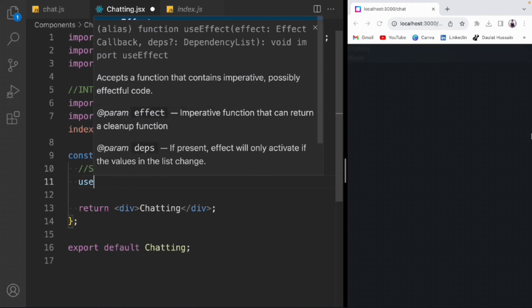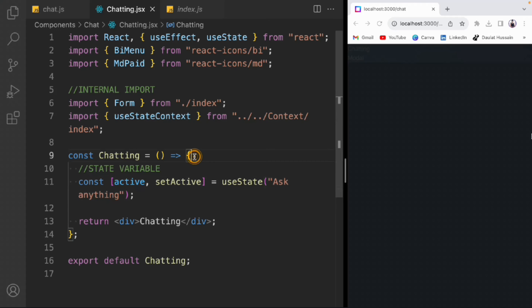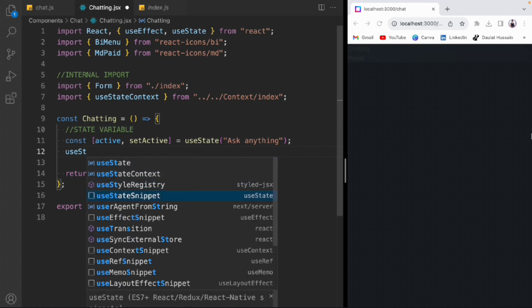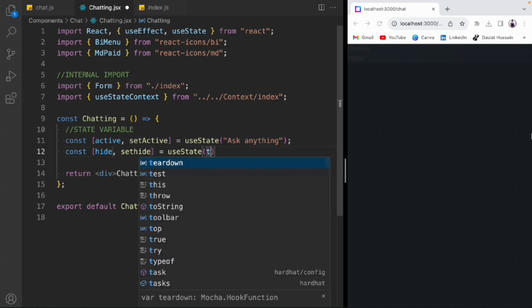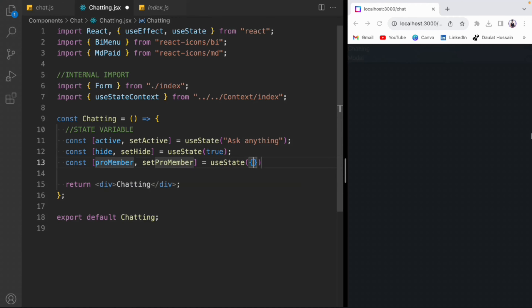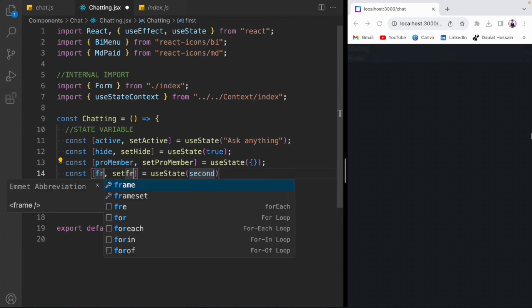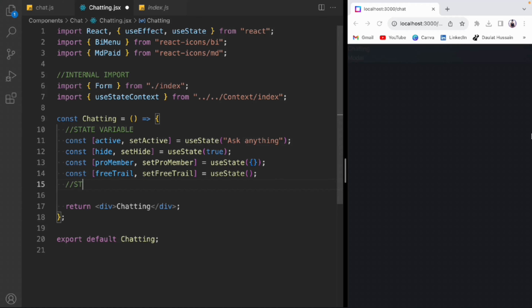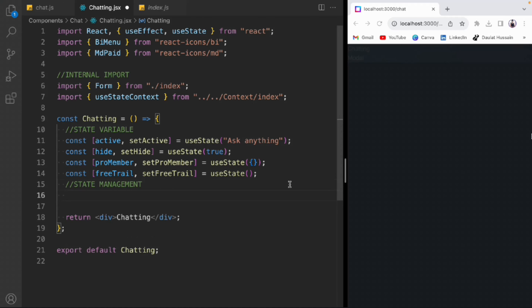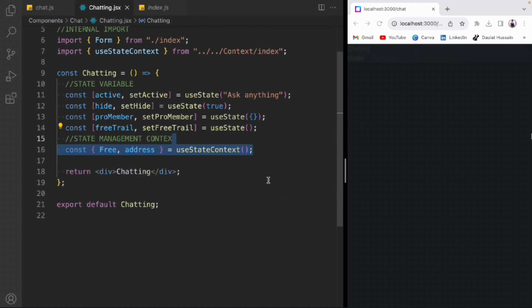Go back to the context and copy the export name so we can import it correctly. Now we take our state variables — import useState and useEffect. We create: active with default value 'ask anything', hidden set to true, proMember as an empty object to store membership information, and freeTrial to track the user's free trial count. From context we get the free value and the user's address.